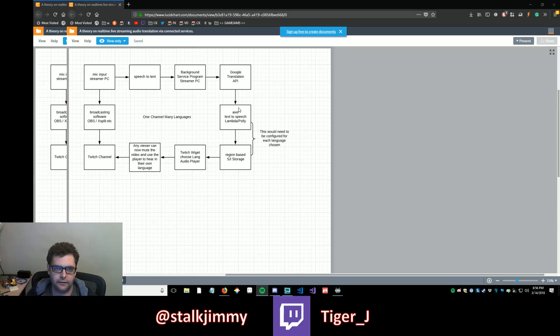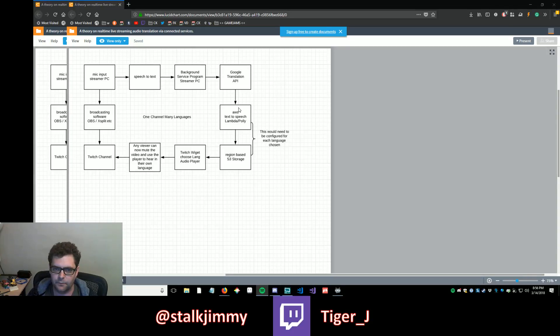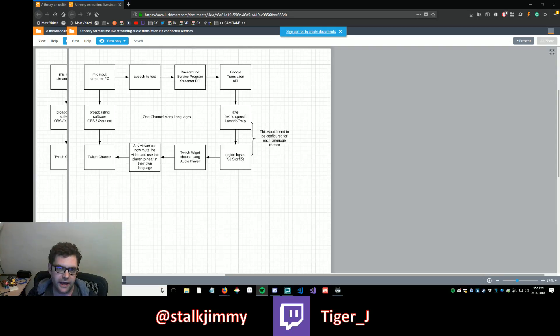They'll use the Polly speech. You can set up a Lambda and do text-to-speech, but we could change the language. And then we could store that, if we record it.